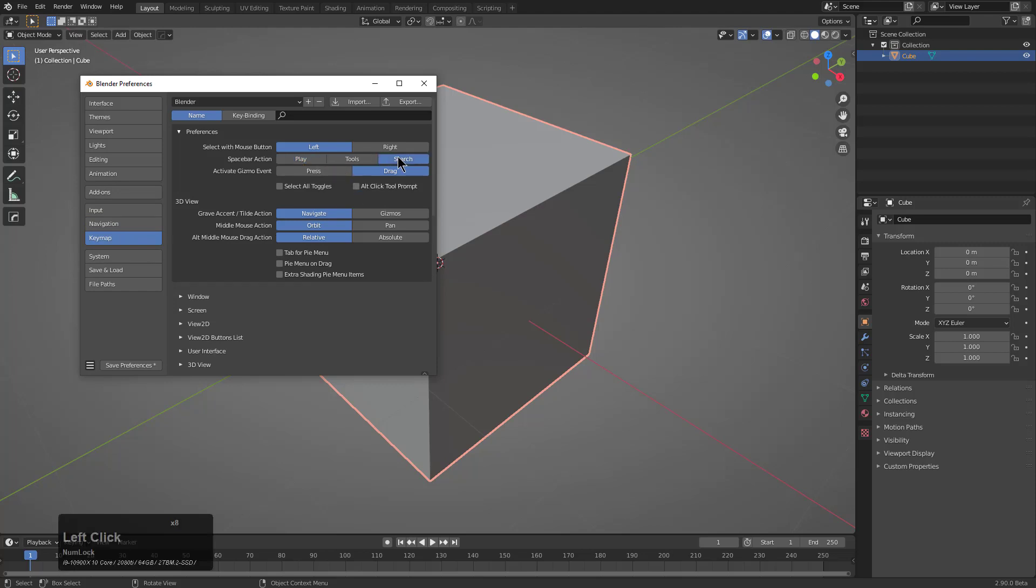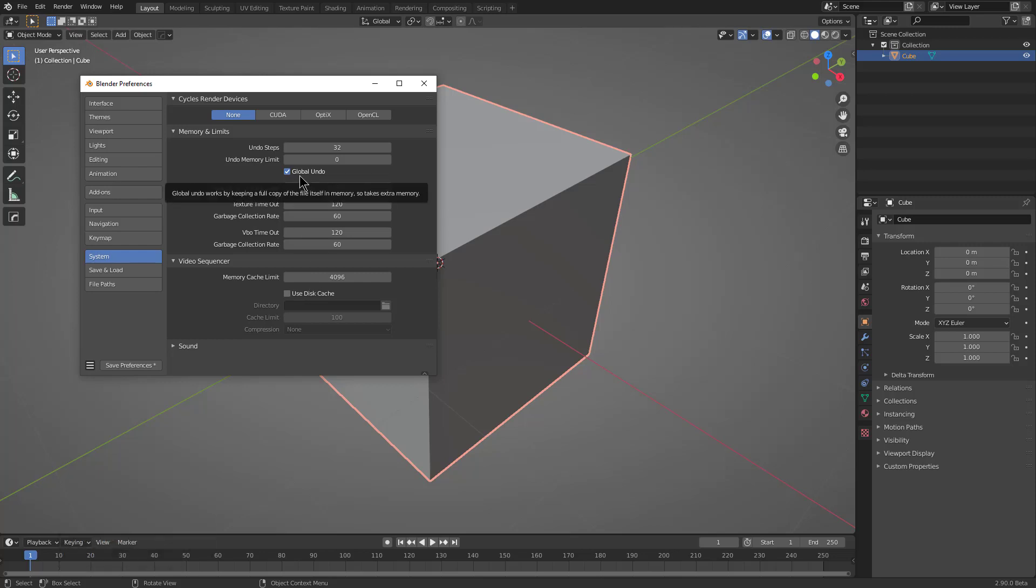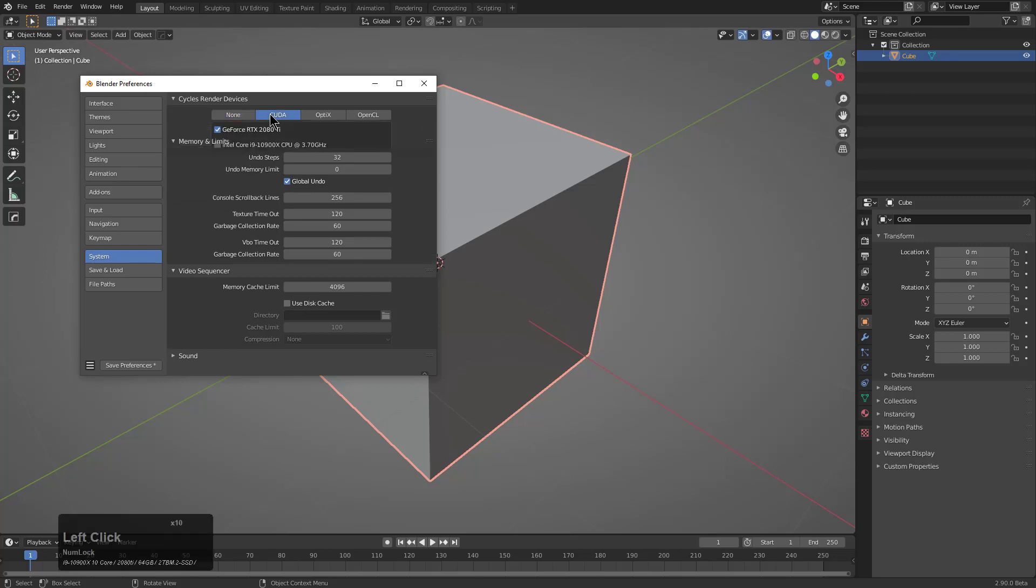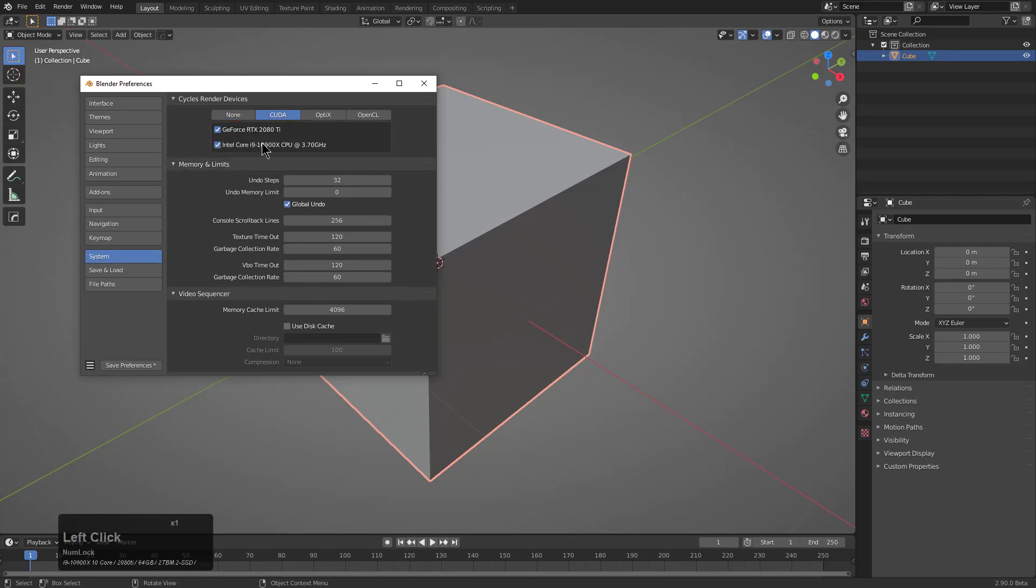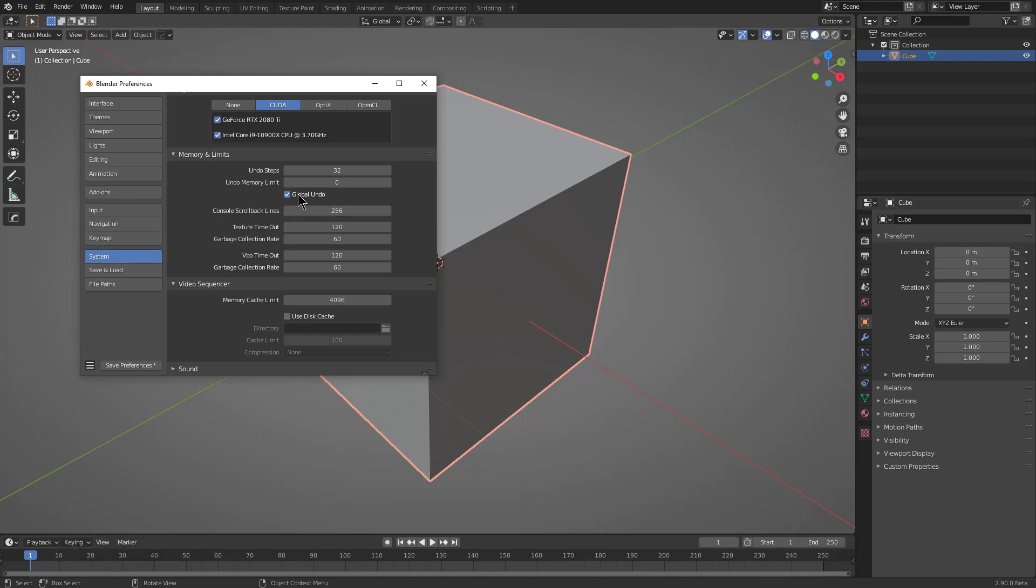Spacebar, we actually want Spacebar to be Search and not Play. You never want to turn off Global Undo – you'll regret it, believe me. It'll make it where you can adjust F9 panels, so you should never mess with it.